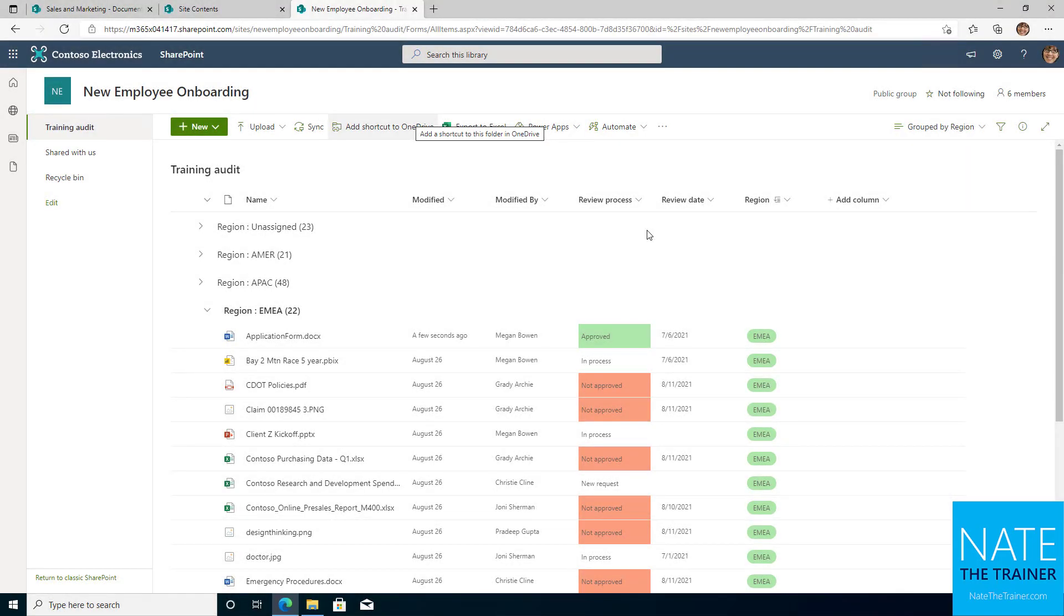One really great thing about SharePoint lists and library views is that we can do conditional formatting based on columns or rows. To make this work, all you need is at least one column that you're going to use to determine whether or not an item meets that conditional criteria.